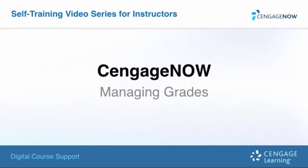Welcome to Cengage Learning Cengage Now Managing Grades video. This is an installment of the Digital Course Support Self-Training video series for instructors.